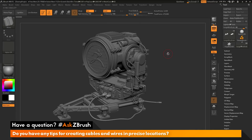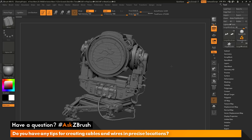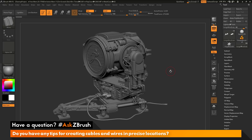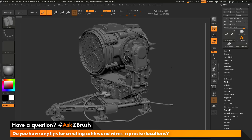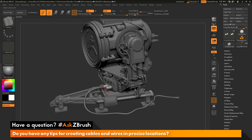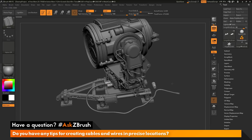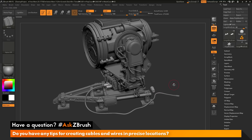This is Joseph Drost and welcome back to another episode of Ask ZBrush. We had a question sent in asking: do you have any tips for creating cables and wires in precise locations? I have ZBrush loaded up with the ZBrush Searchlight loaded in. The question is asking about generating cables and wires — for example, drawing a wire from one part all the way to the back. Are there any workflows or processes that can be used to generate these in a precise fashion?